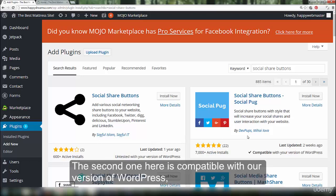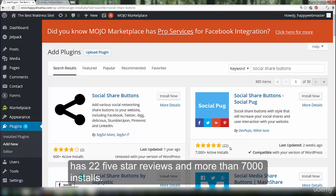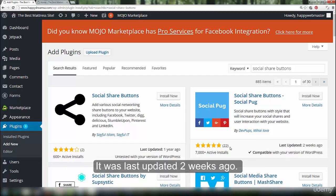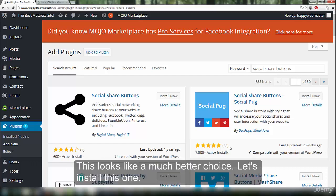The second one here is compatible with our version of WordPress. It has 22 five-star reviews and more than 7,000 installs. It was last updated two weeks ago. This looks like a much better choice. Let's install this one.